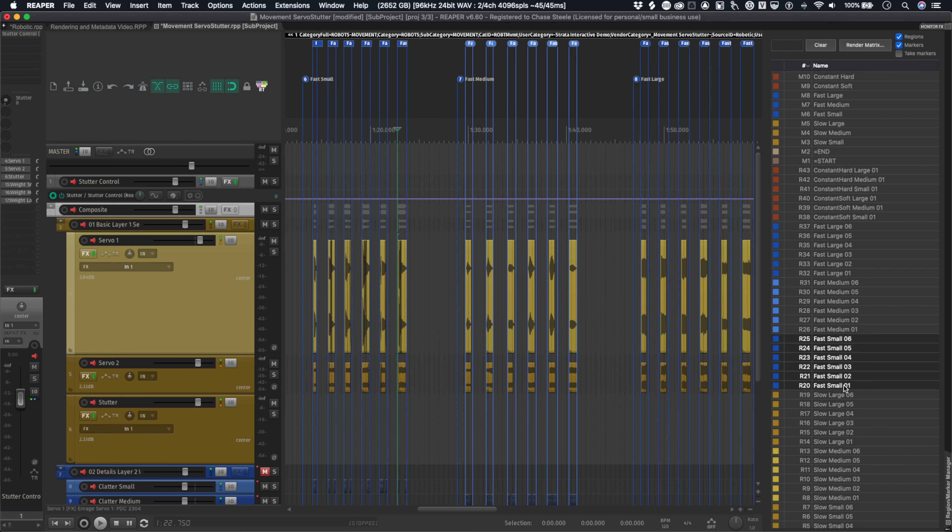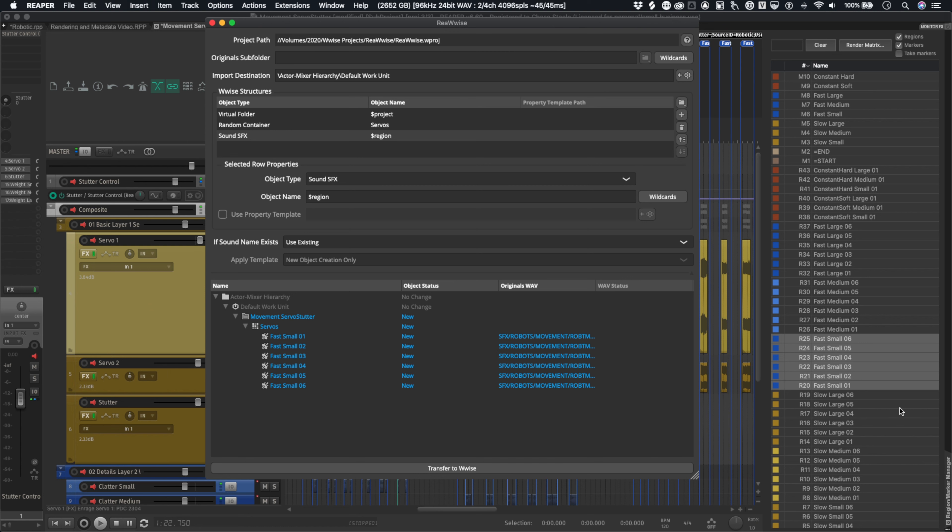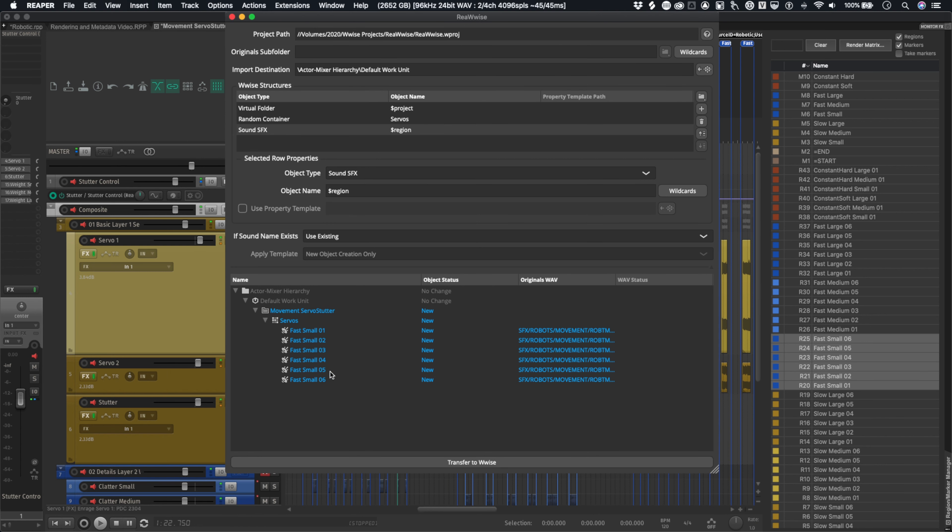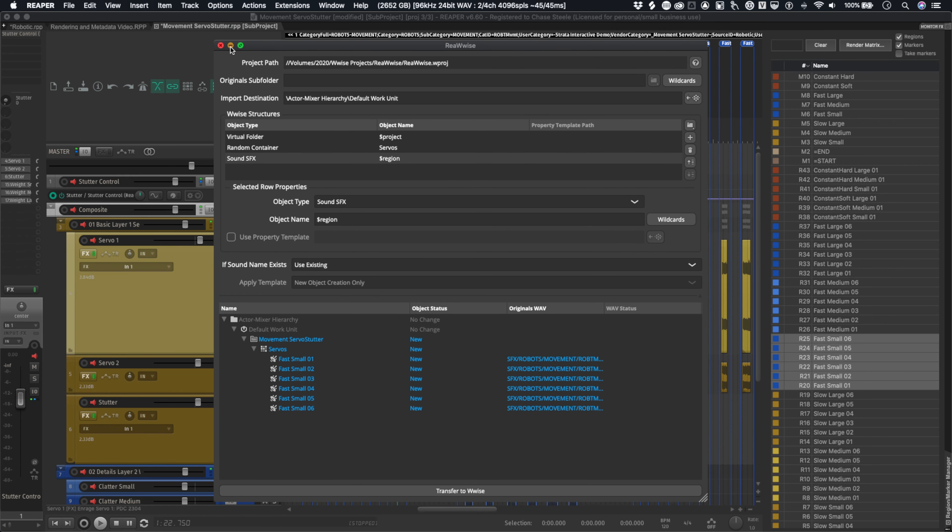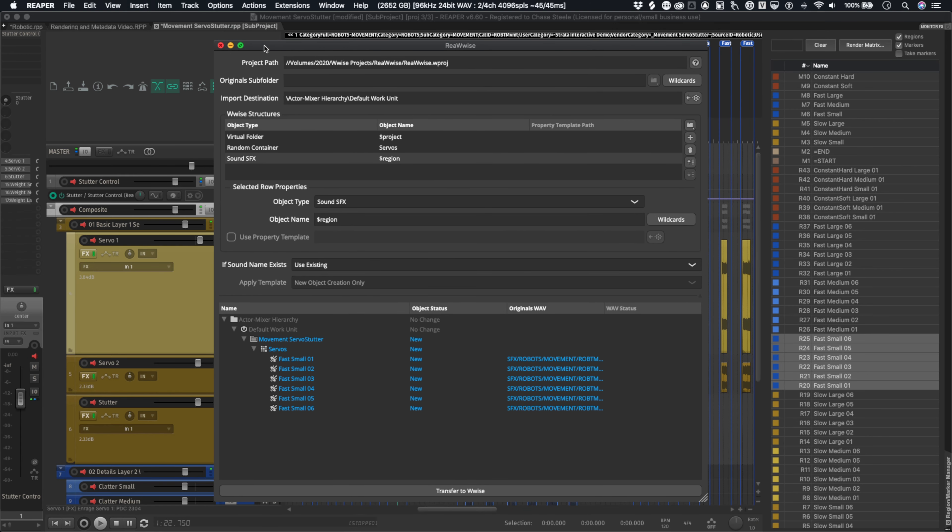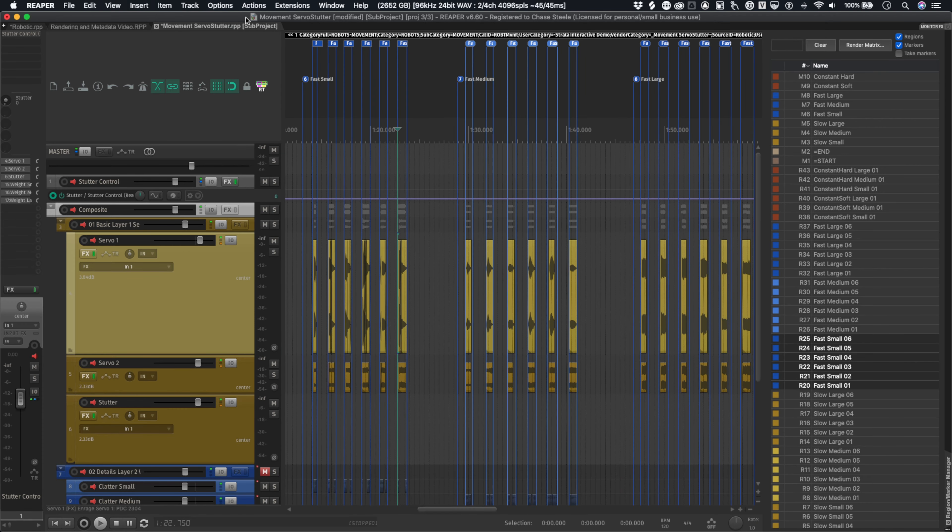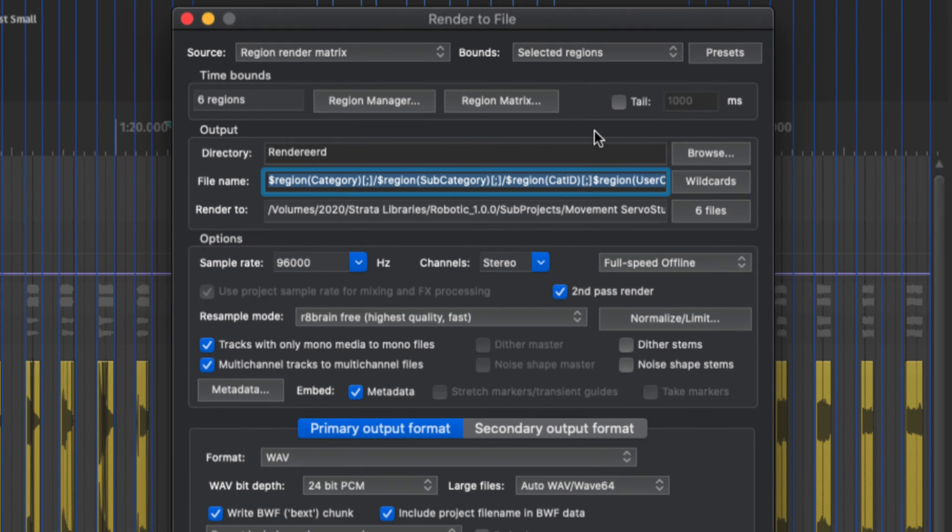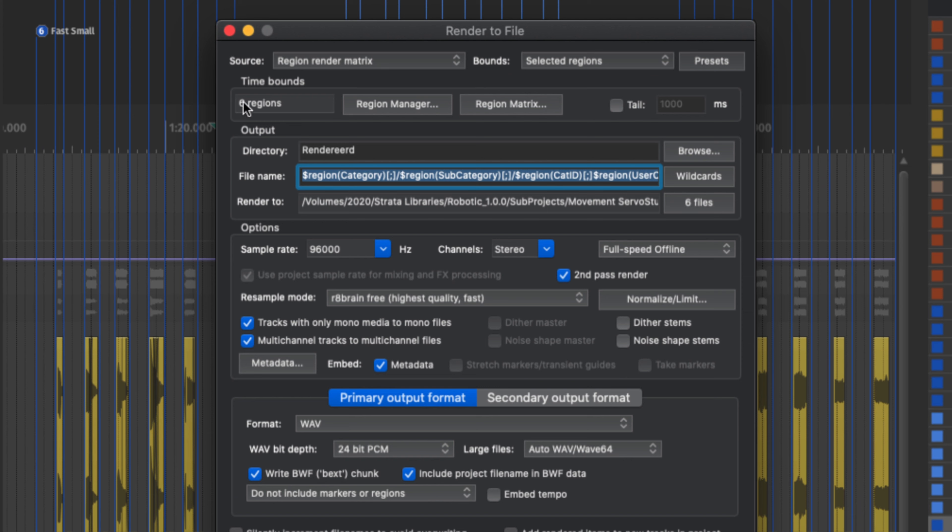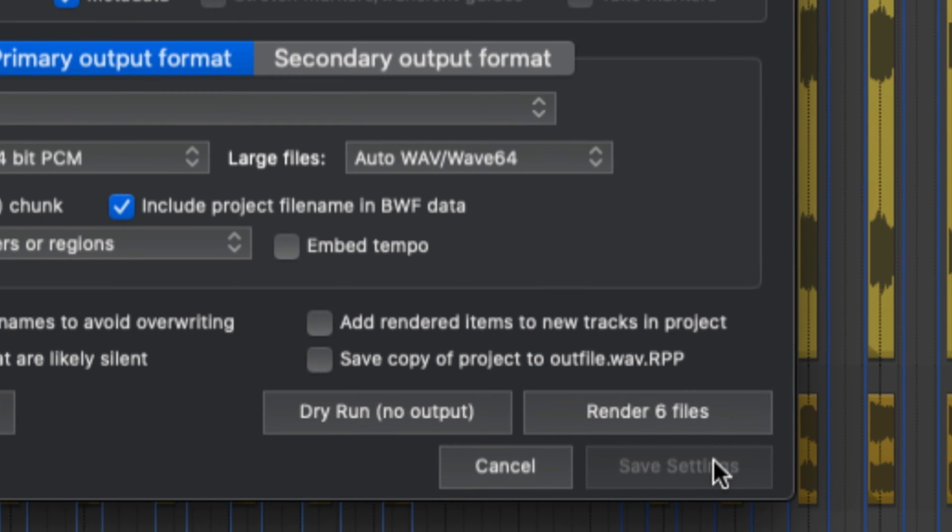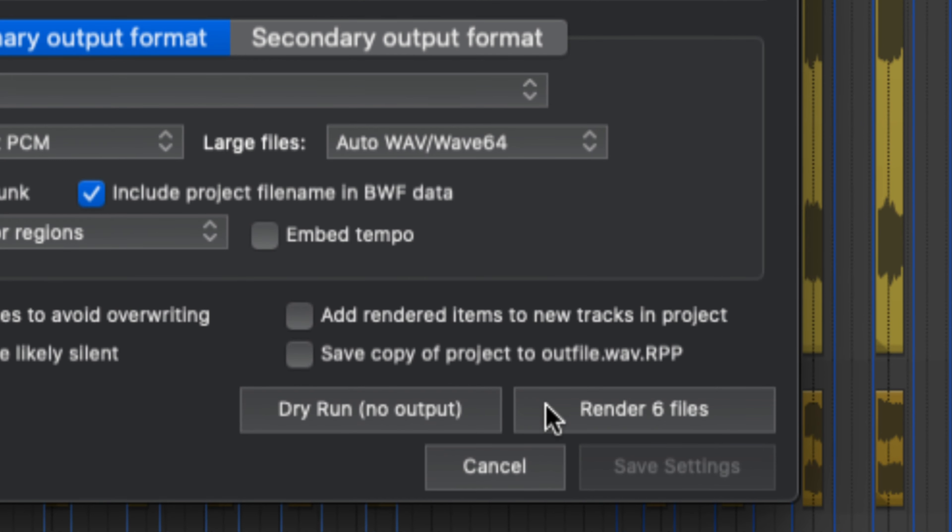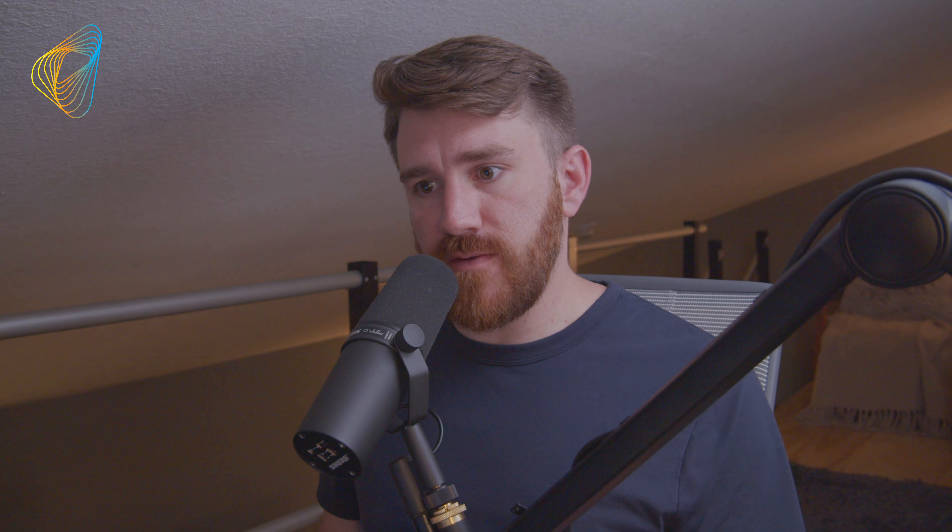And it should change based on what I have selected. So if I select all of them, there you can see now it has all of those versions of the fast small setup. How this is actually working is not too complex. It's basically Rewise is just looking at what's inside our rendered to file menu. It's seeing what regions I have selected or basically what Reaper is about to render. So it's really most reliant on what this number is right here. So it's saying render six files. And then it's basically reading what are those six files that are about to be rendered. And then that's what's populating and what's showing us inside of the interface.